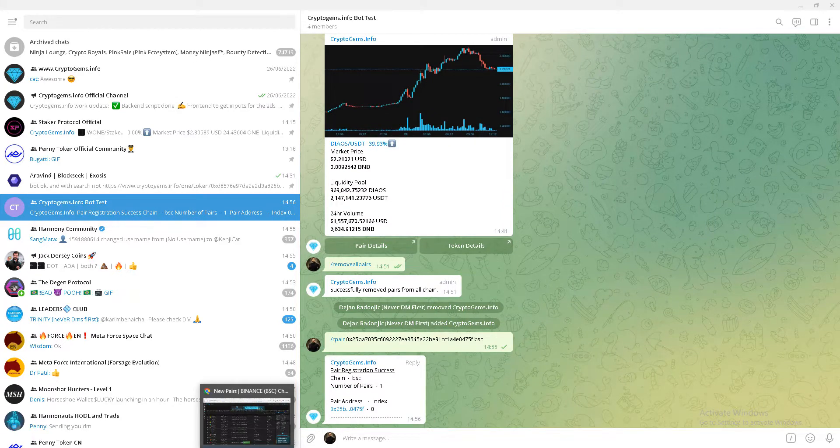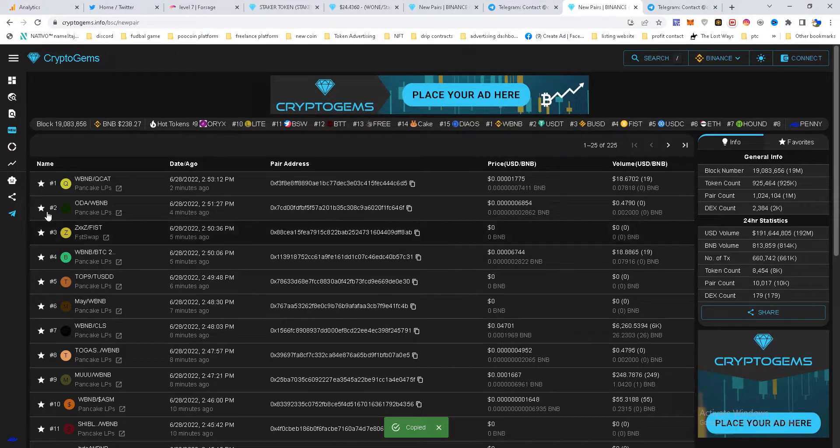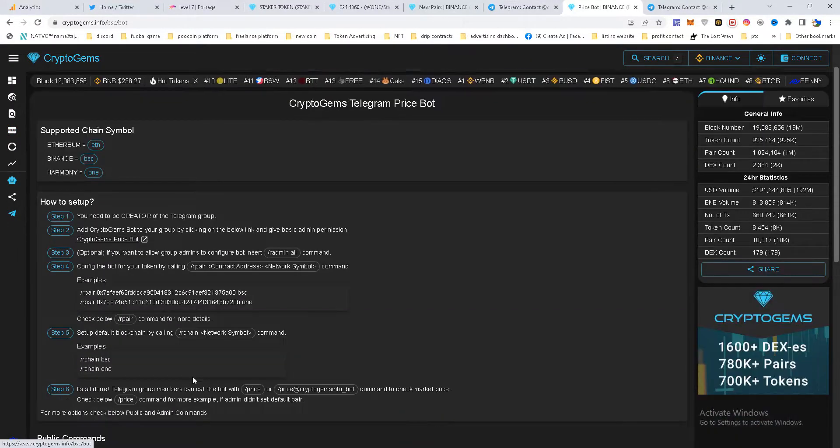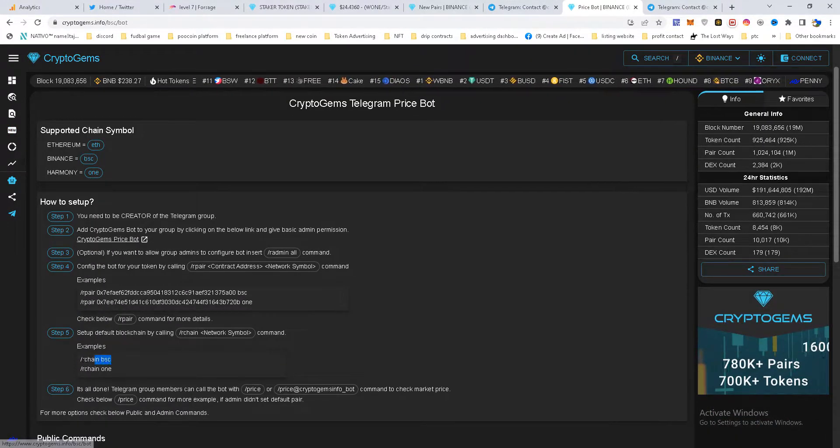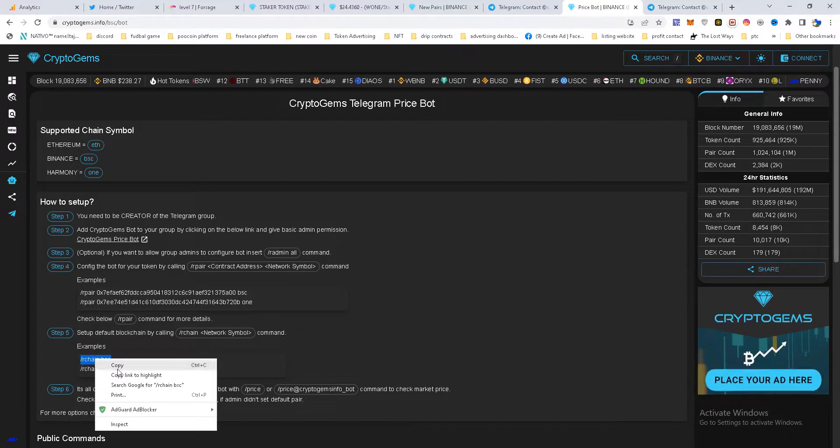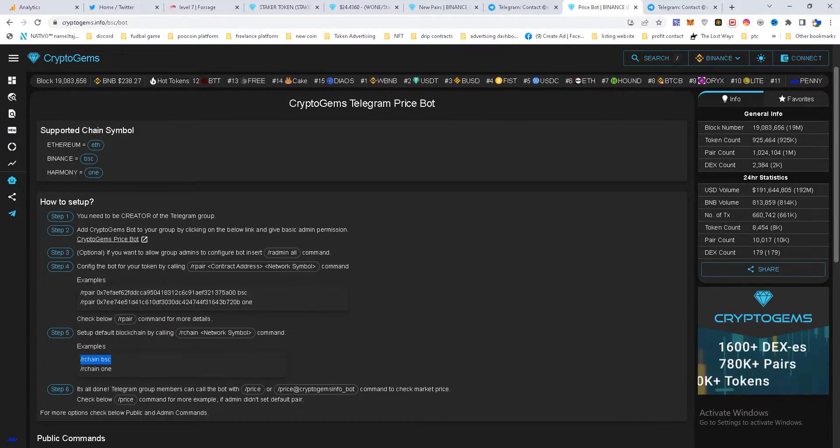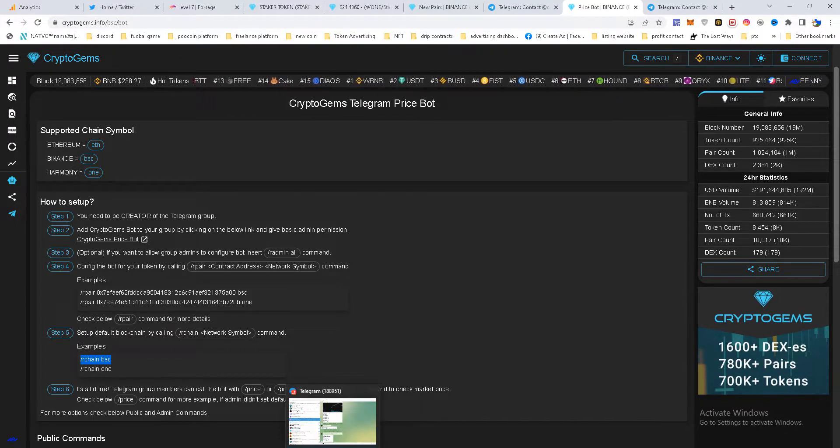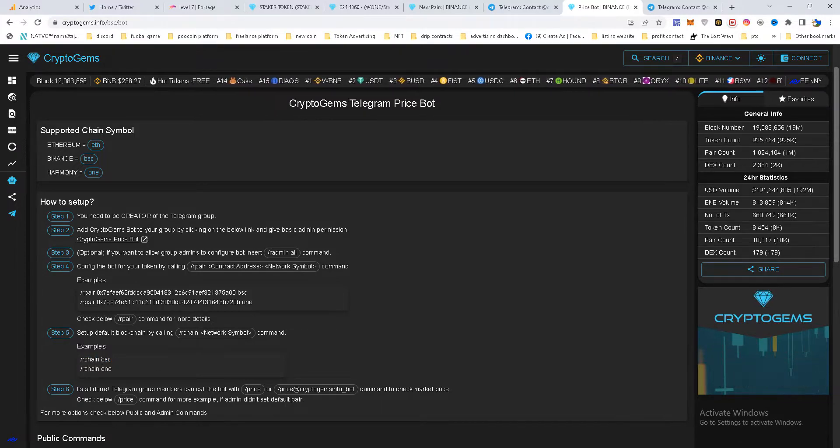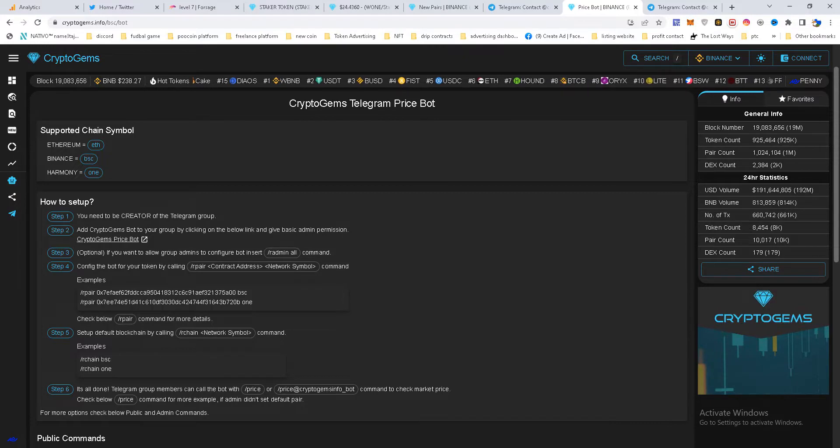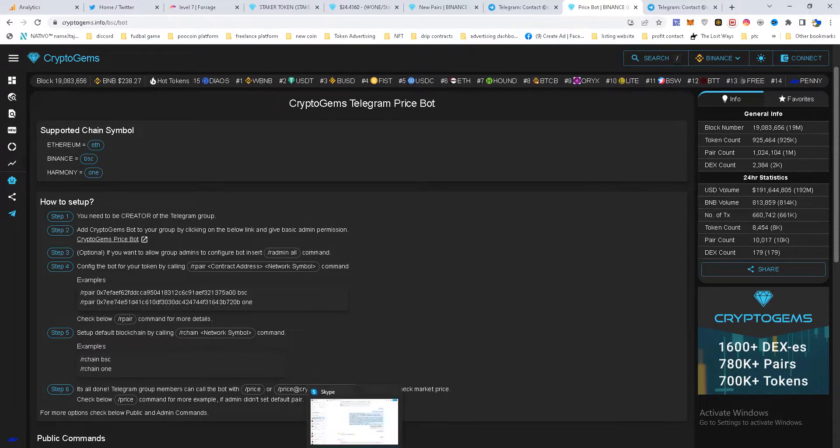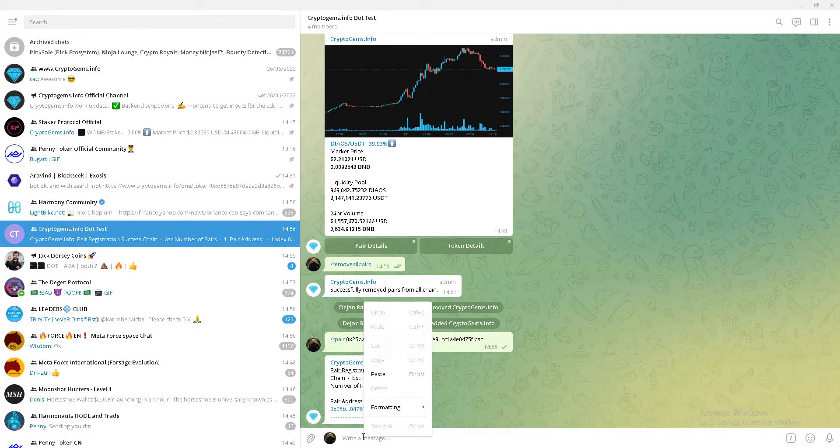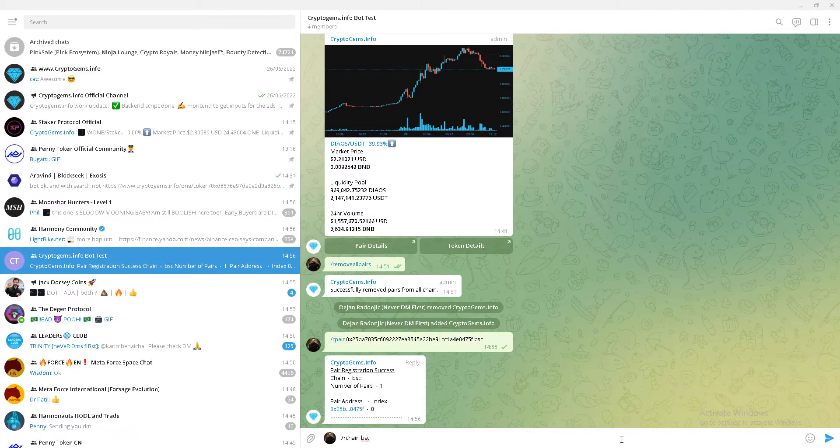The only thing we need to do more is to set up default blockchain. So this one is on BSC. I will copy this. In case that is Harmony, you will choose this one. In case that is Ethereum, you will put ETH at the end. Click here, paste, enter.